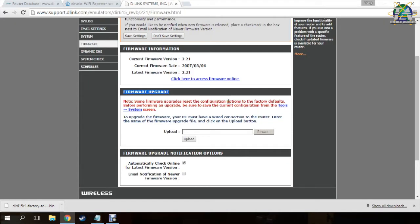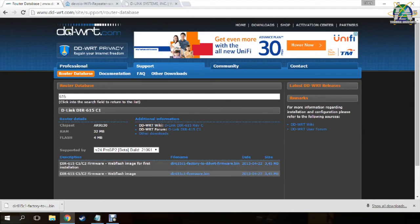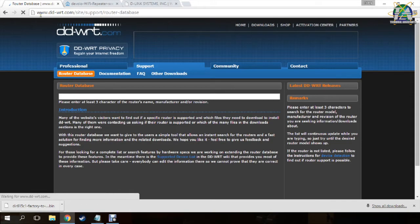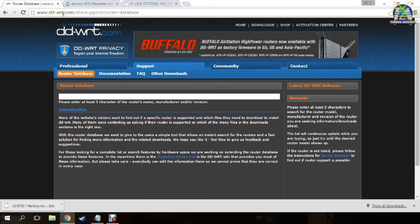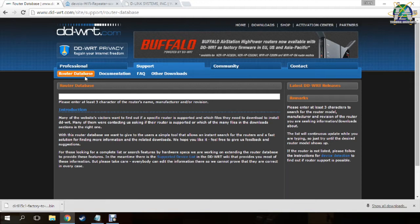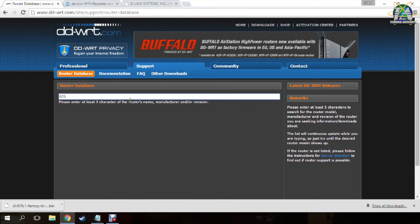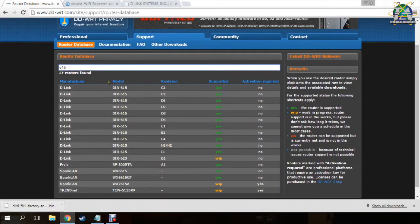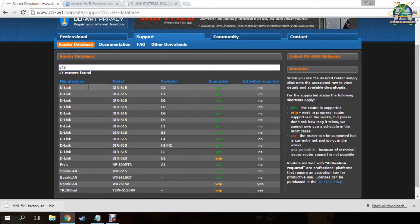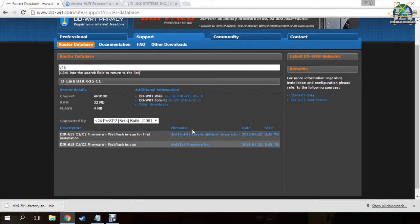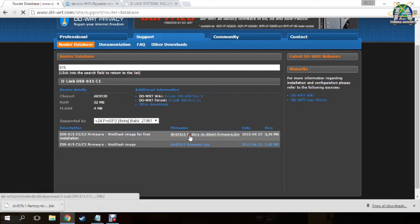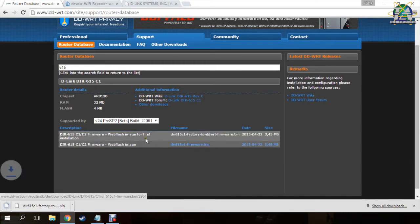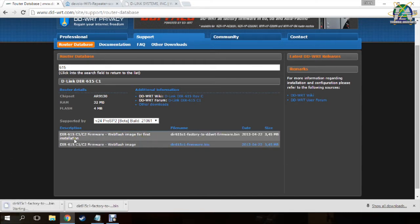As the custom firmware we are going to use is DD-WRT, you just need to go to www.ddwrt.com. First, you go to the router database and search whether your modem is supported. Then I download the web flash image for first installation.